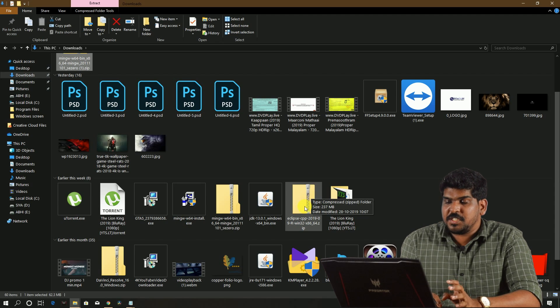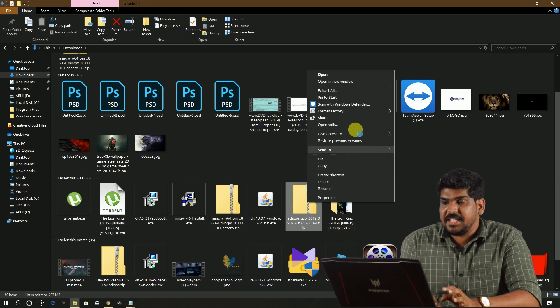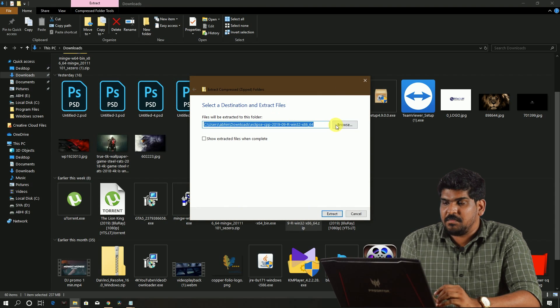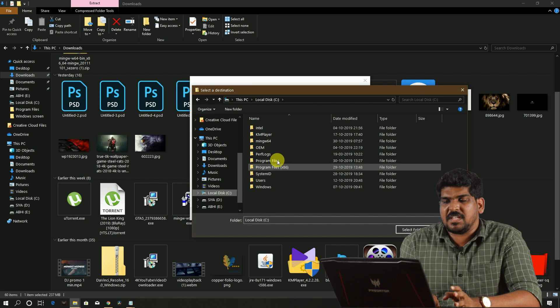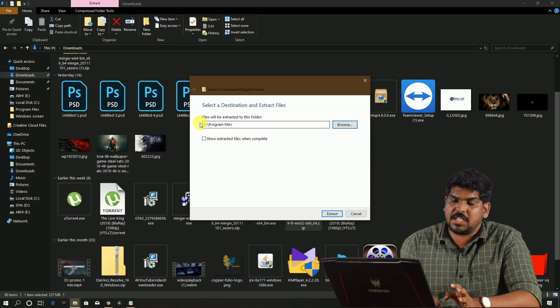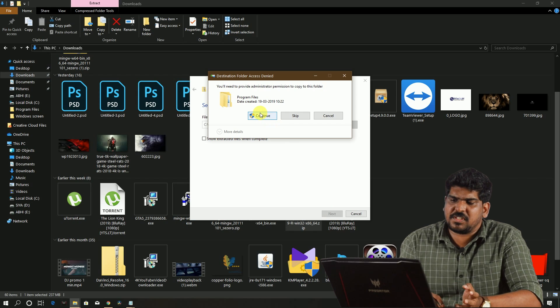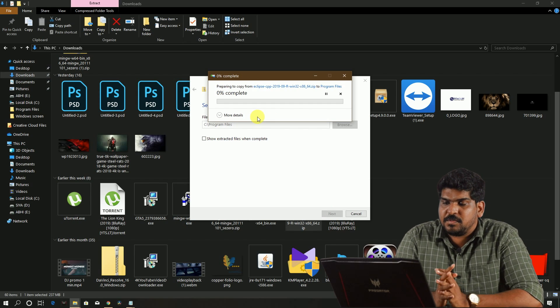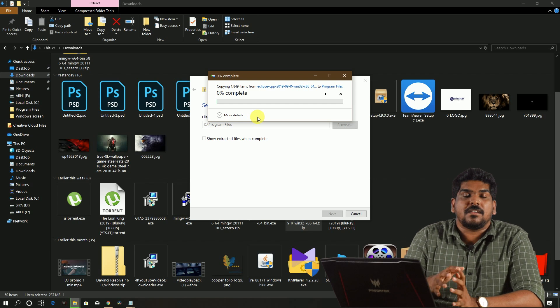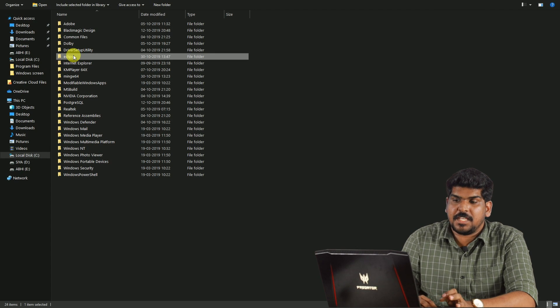There is a 64-bit option and also a 64-bit download button on the right side of Windows. If the download is finished, you can see the Eclipse file. You can browse and choose Eclipse.